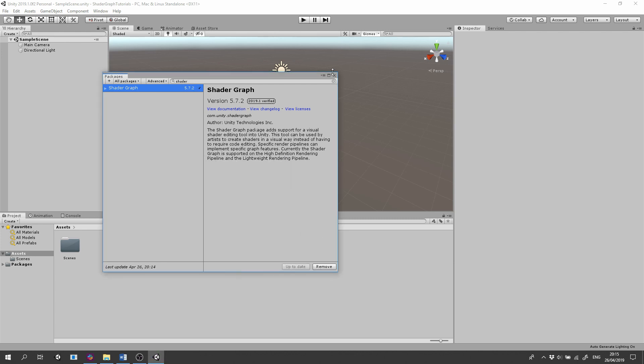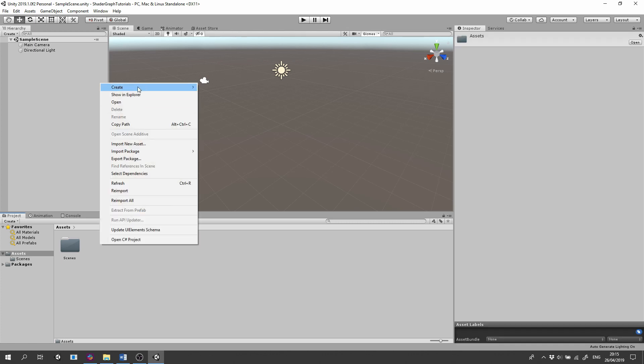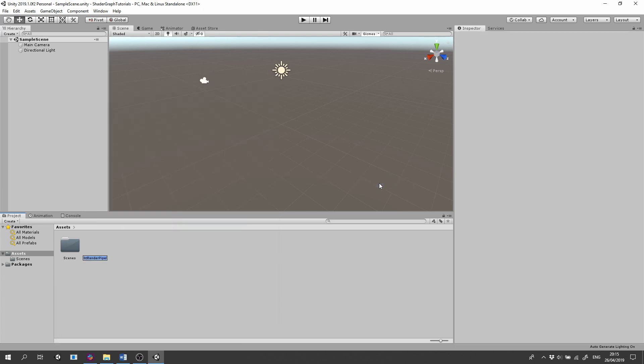Now we need to create a lightweight render pipeline asset. In the Project tab, click the right mouse button, select Create, Rendering, Lightweight Render Pipeline, Pipeline Asset.